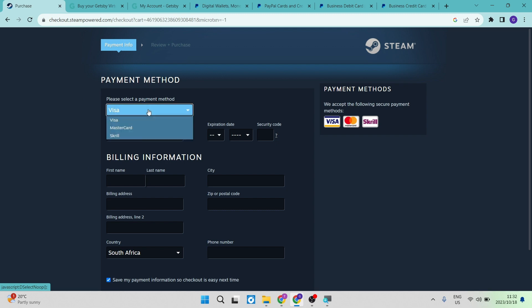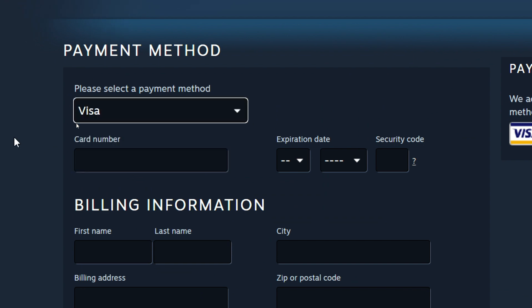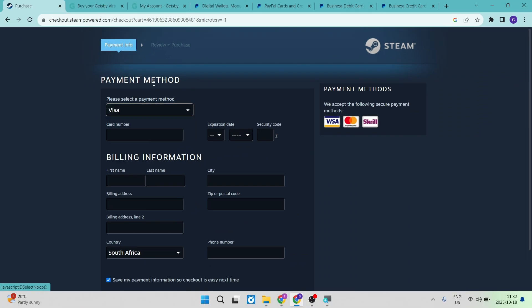The first thing you want to do is go up here and you're going to see the payment method selection. Over here, we just have Visa, MasterCard, and Skrill. If PayPal is not available here, I'm going to show you exactly how you can do it.